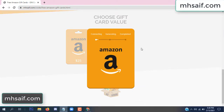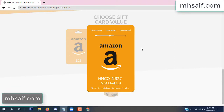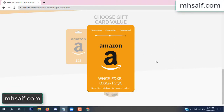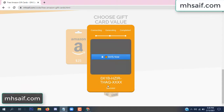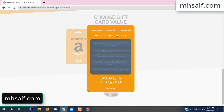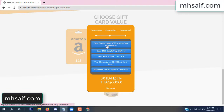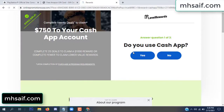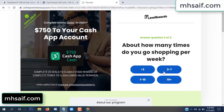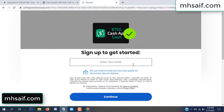So the gifted value is connecting and generating the code. Click verify now. Choose any survey and complete just one offer. I complete the first offer — this is very simple, just two minutes. Enter your email, phone number.